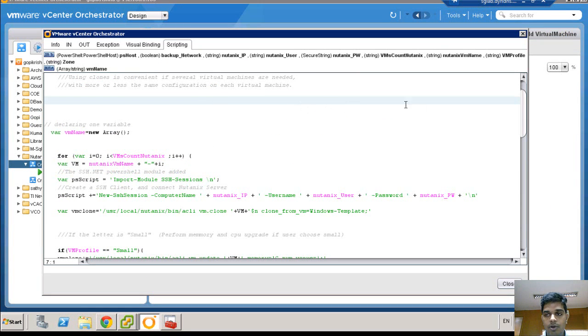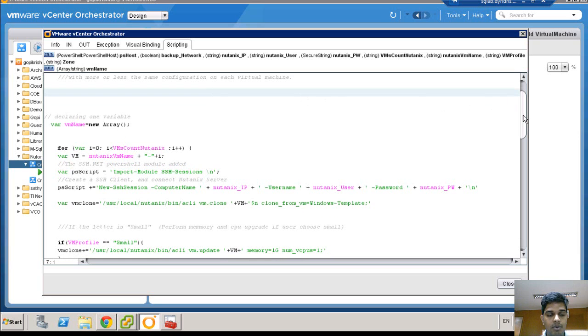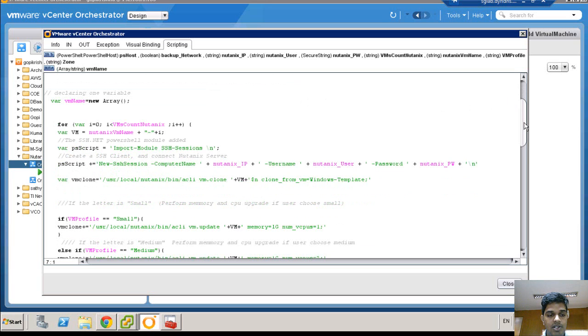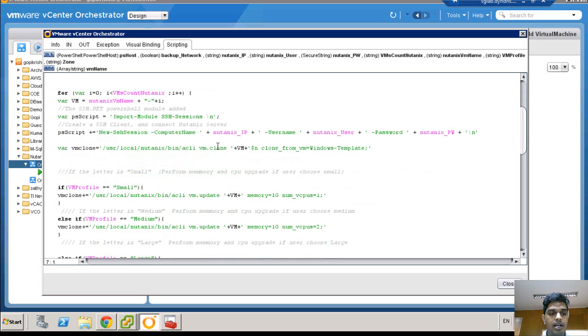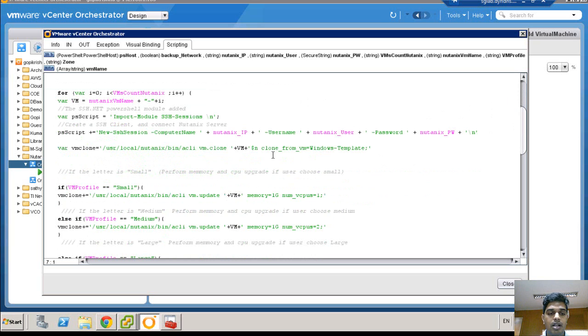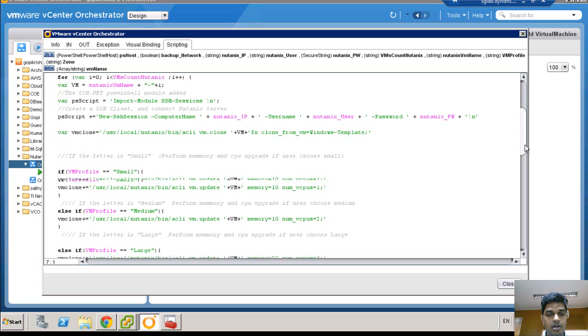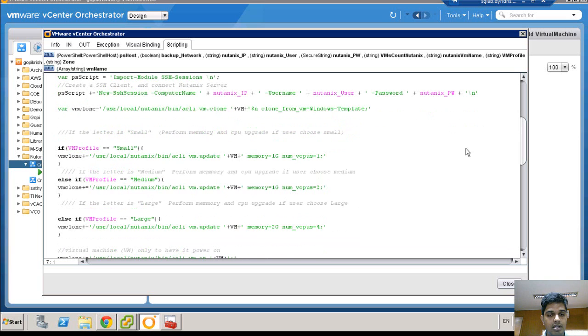When I was exploring the APIs available for Nutanix, I found that Nutanix provides PowerShell, ACLI, NCLI and Prism APIs. I chose PowerShell and ACLI for this Nutanix code challenge. You can see here, I have in the backend, I am using PowerShell to invoke an SSH session. And inside the CVM, I am invoking the CLI commands to clone the virtual desktop from the template.